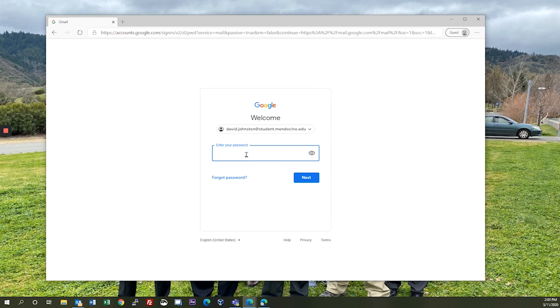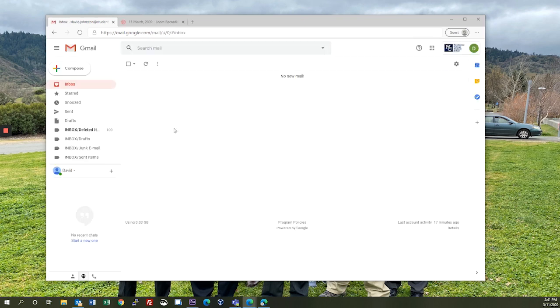I'm going to put in my password, click on next, and that's it. All of the important emails you receive will show up right here.